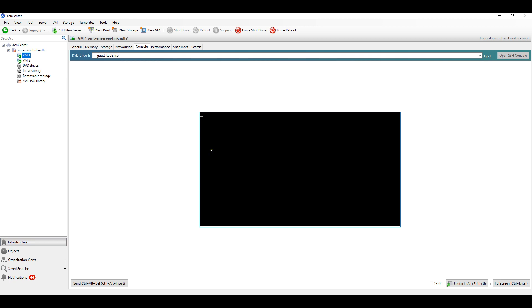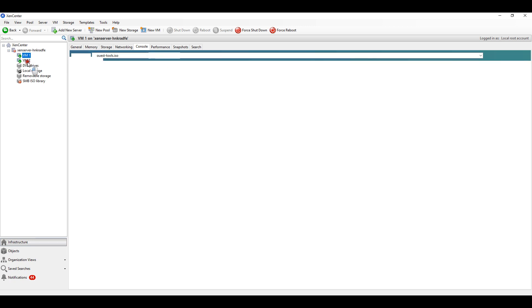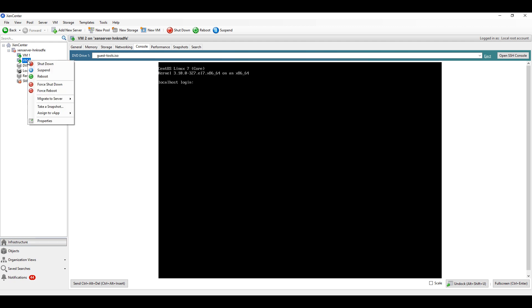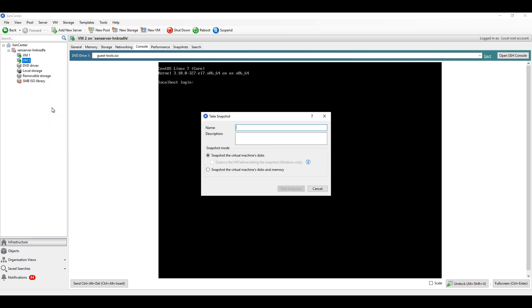Now I will show you the other type of snapshot where we will take disk and memory. I'll click here on take snapshot. Save disk and memory - snapshot the virtual machine disk and memory both.